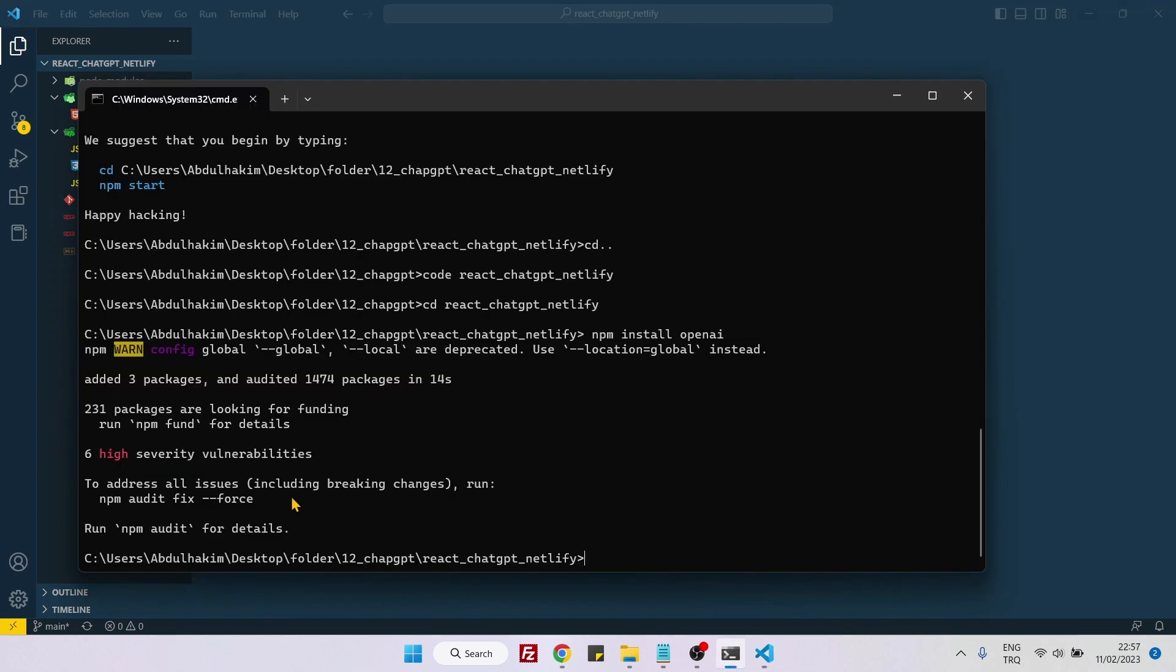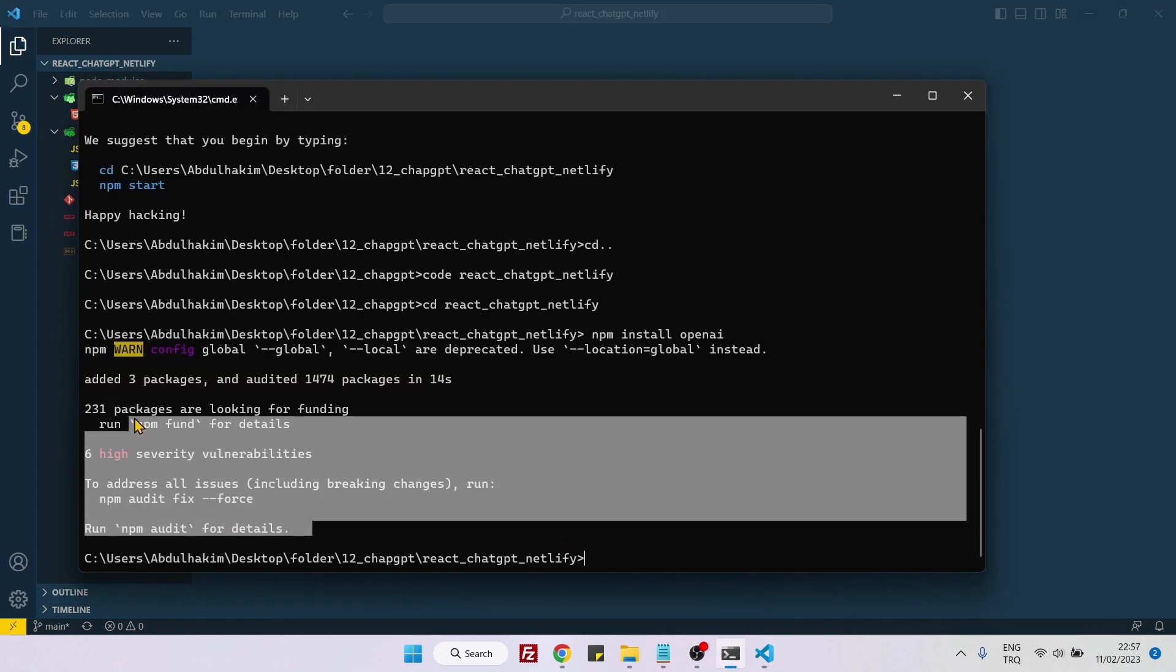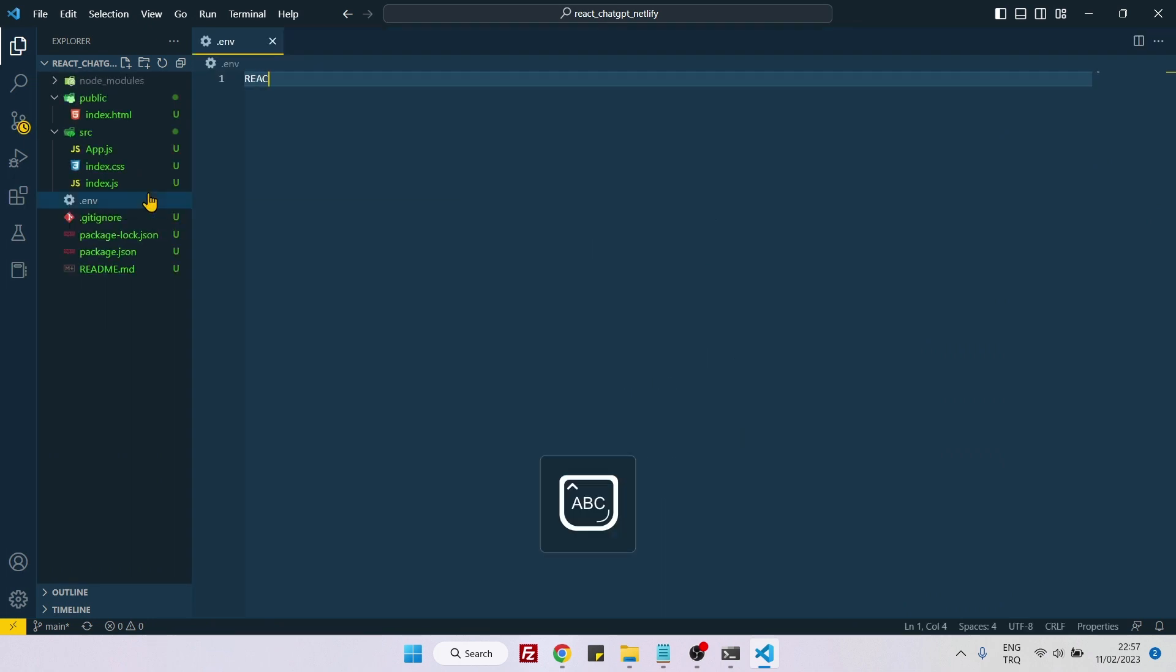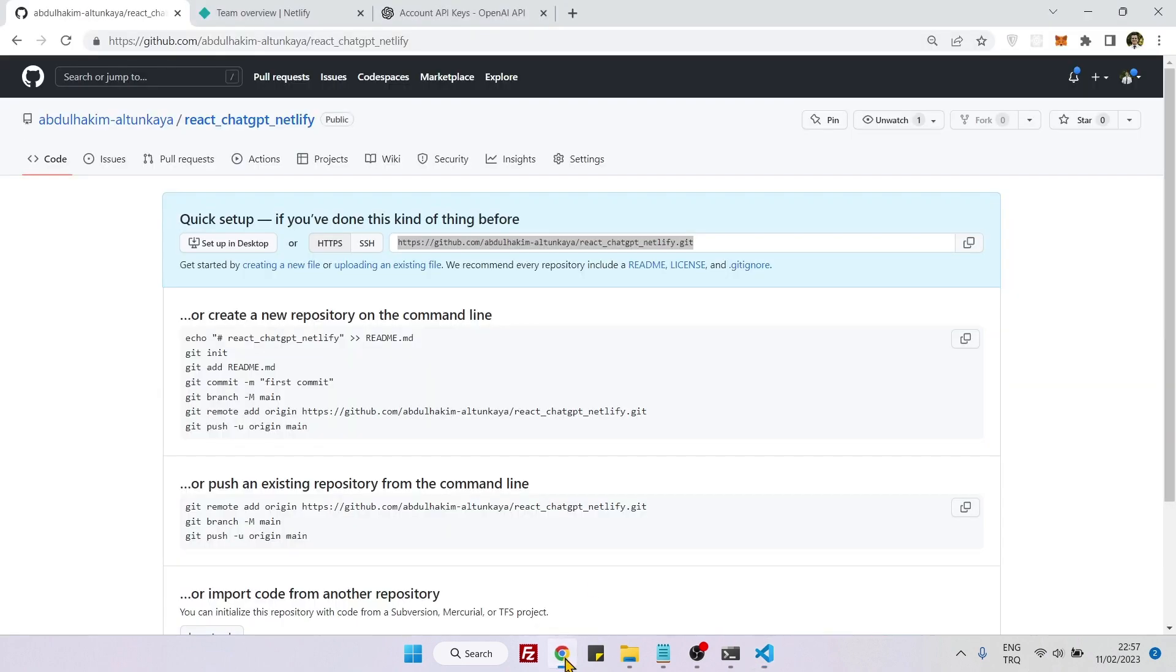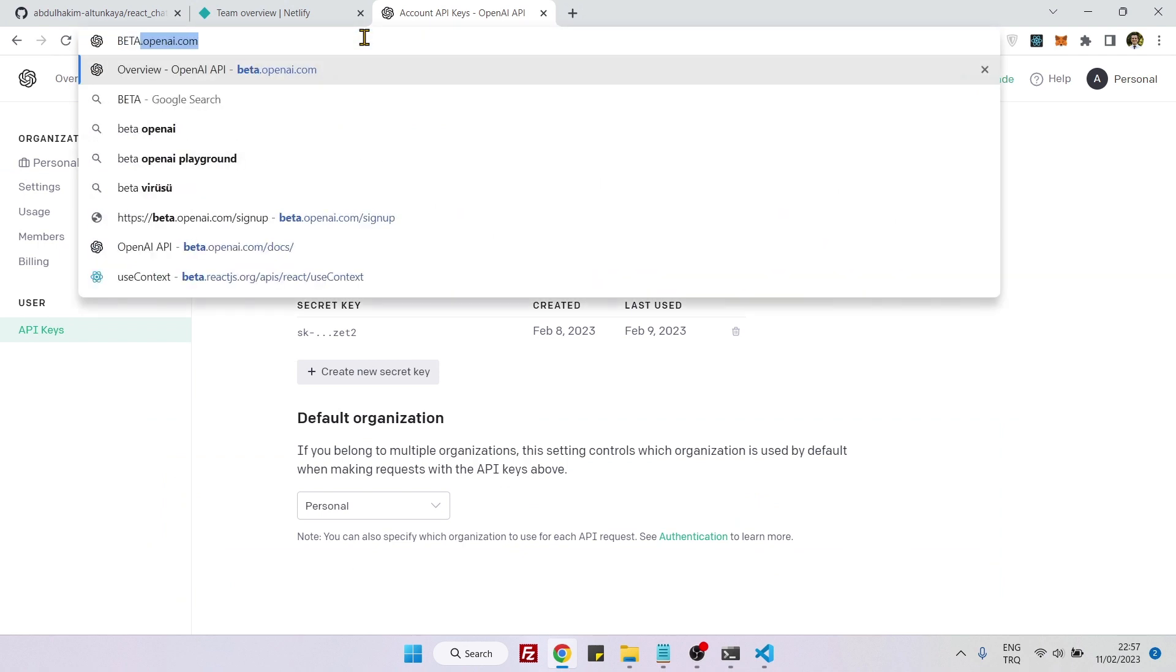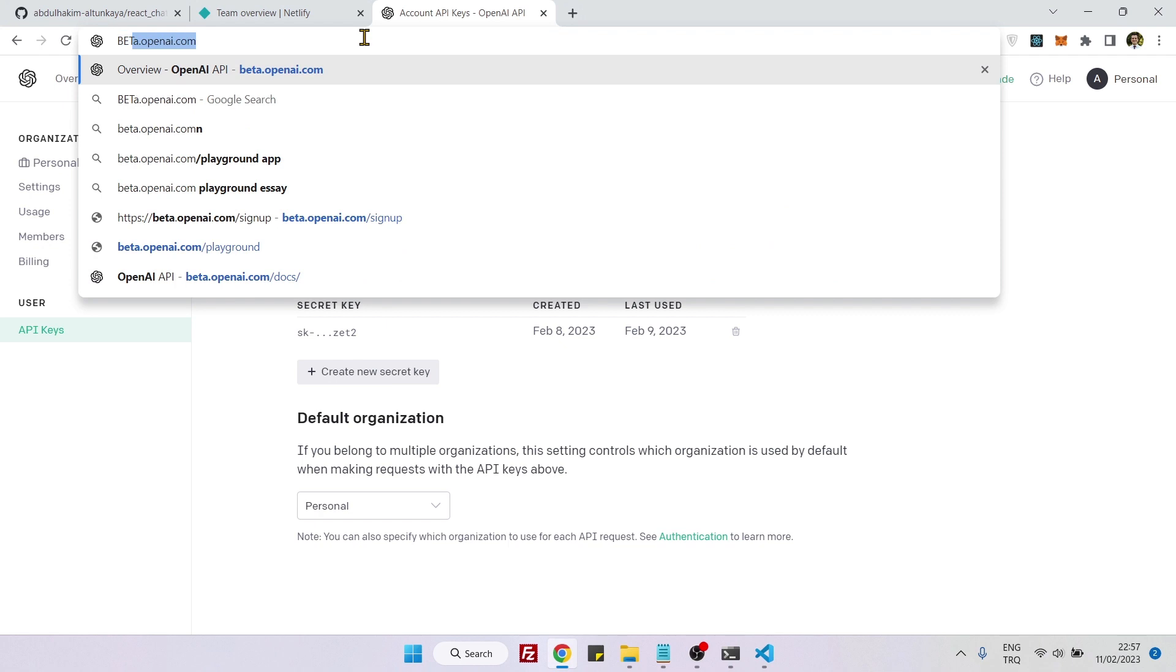I need to create a .env file here now. Here let's say REACT_APP_CHATGPT_API equals. Now we need to get our API keys. This is OpenAI, but to go to this website you need to type beta.openai or you can just type platform.openai.